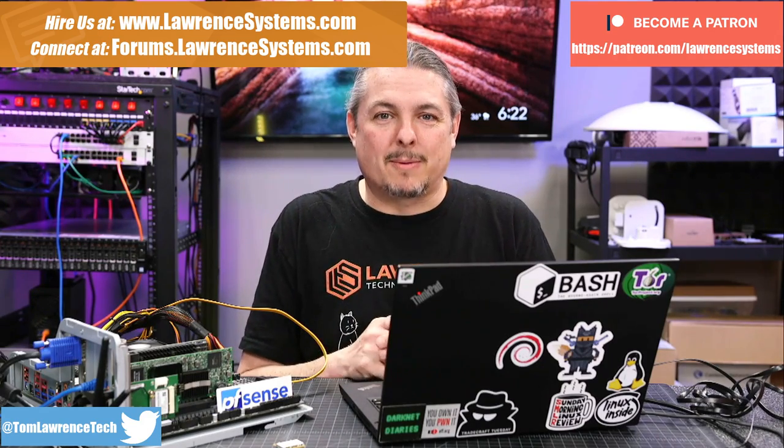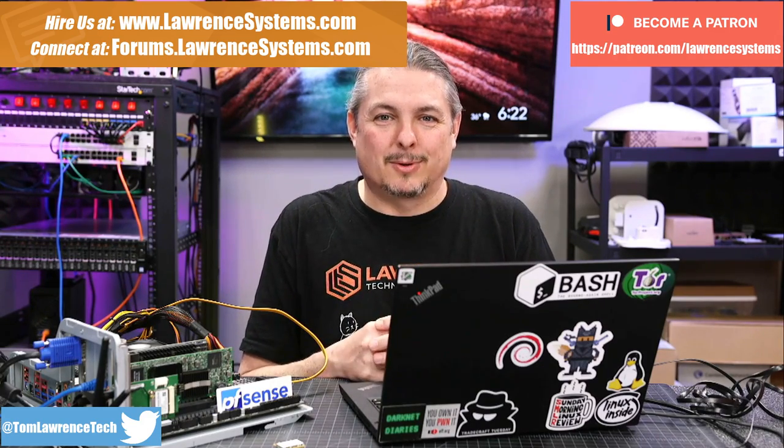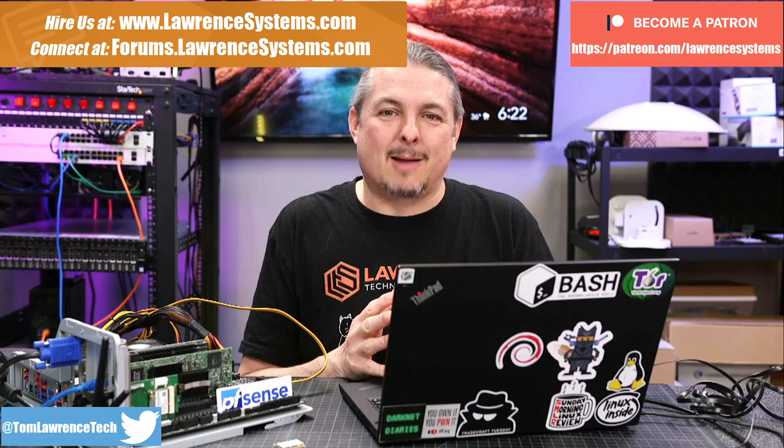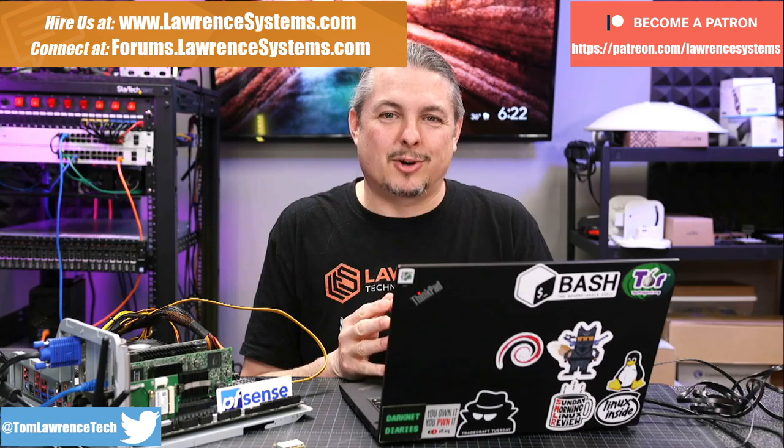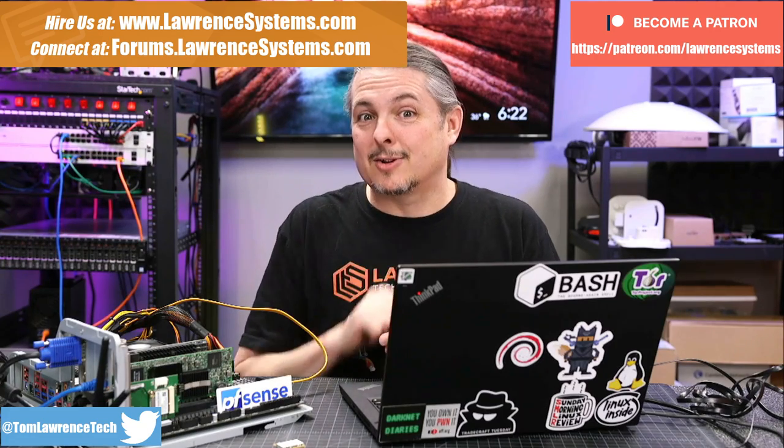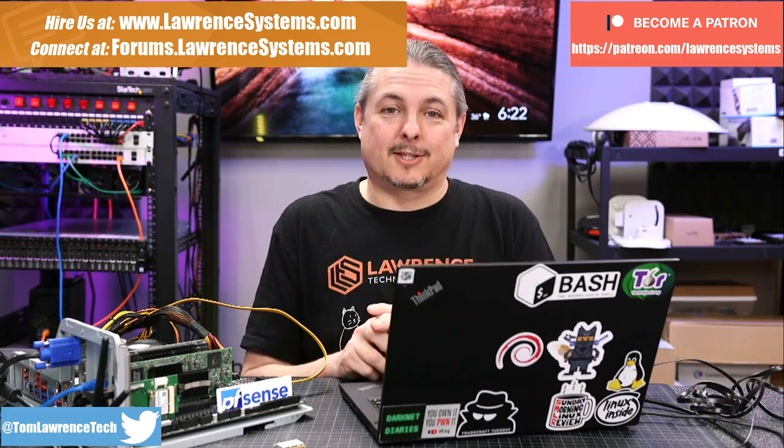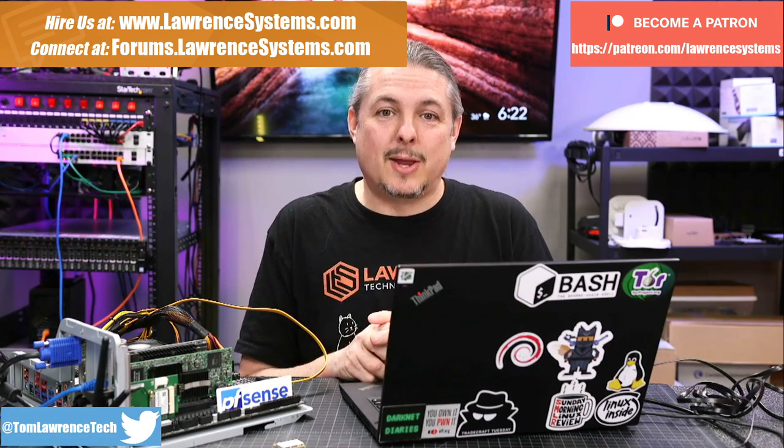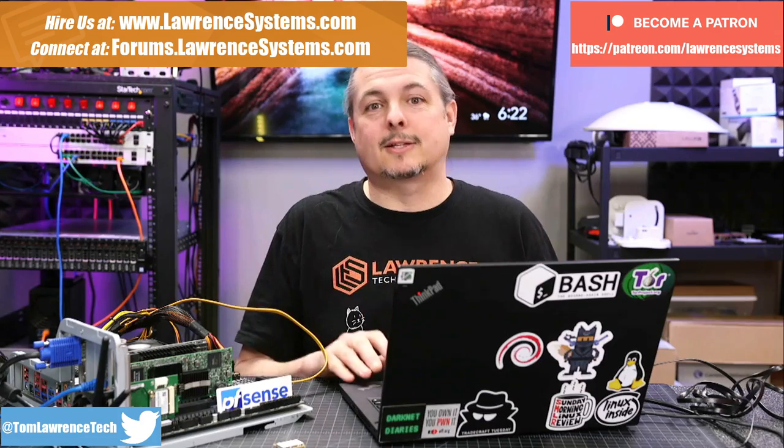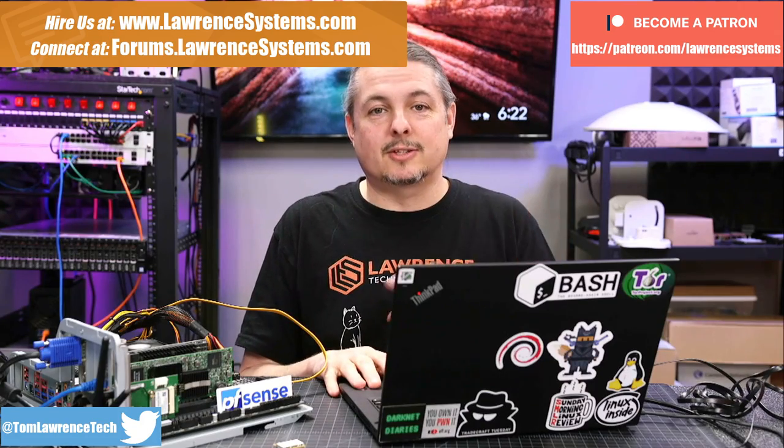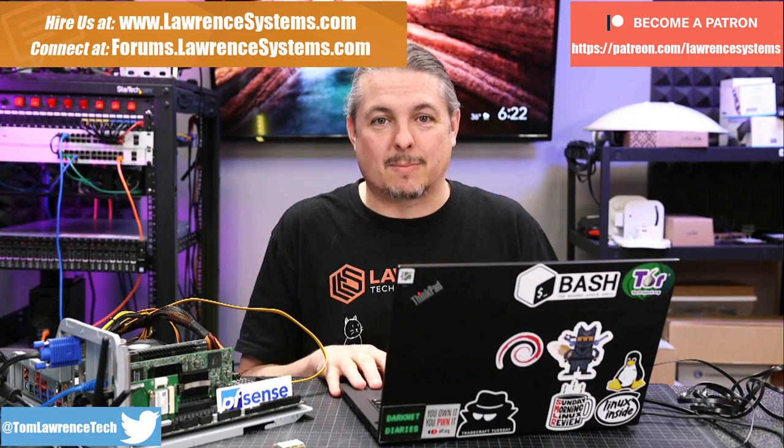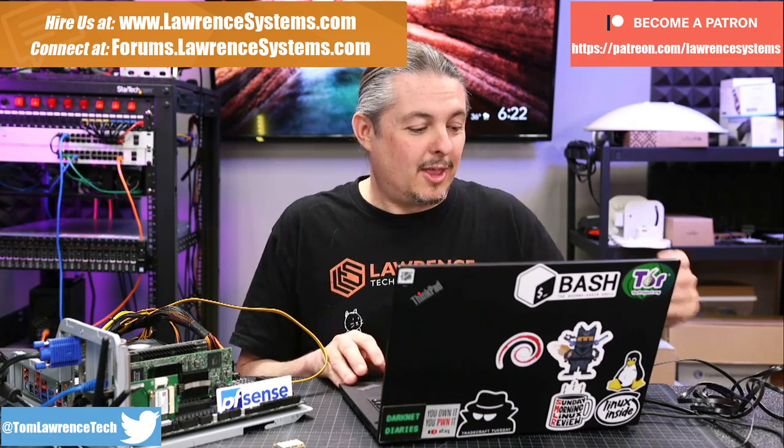If you want to learn more about me or my company, head over to lawrencesystems.com. If you'd like to hire or share a project, there's a Hire Us button up at the top. If you'd like to support this channel in other ways, there's some affiliate links down below to get you deals and discounts on products and services we talk about on this channel.